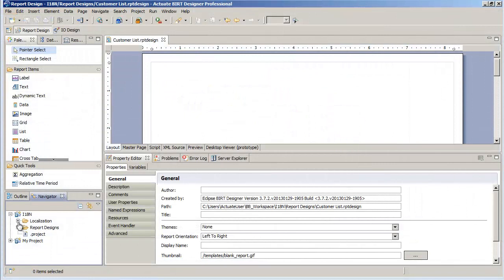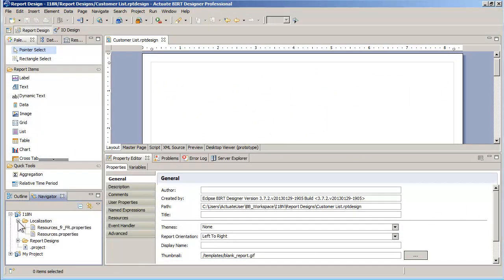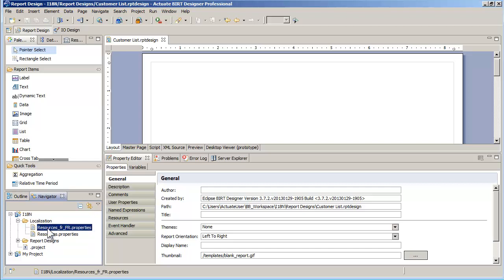In BERT Designer Professional, I created a folder called Localization in my project. It contains the translation strings for all the languages I want to support — in my case a base language, English, and French. The standard convention for filenames is basename, a two-letter code for the language, and a two-letter code for the country in caps.